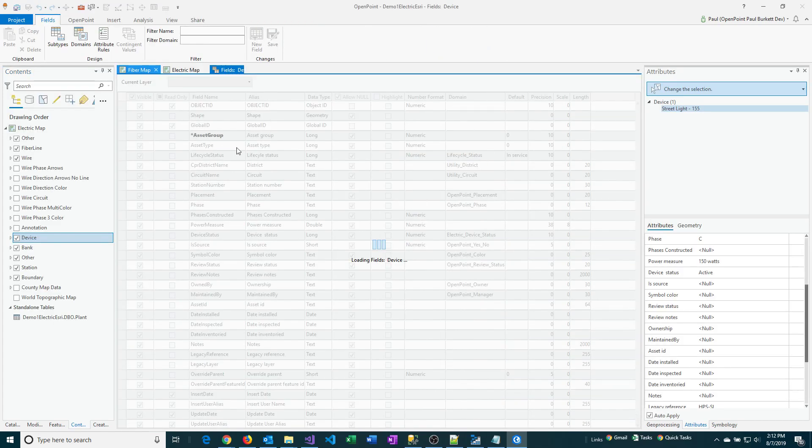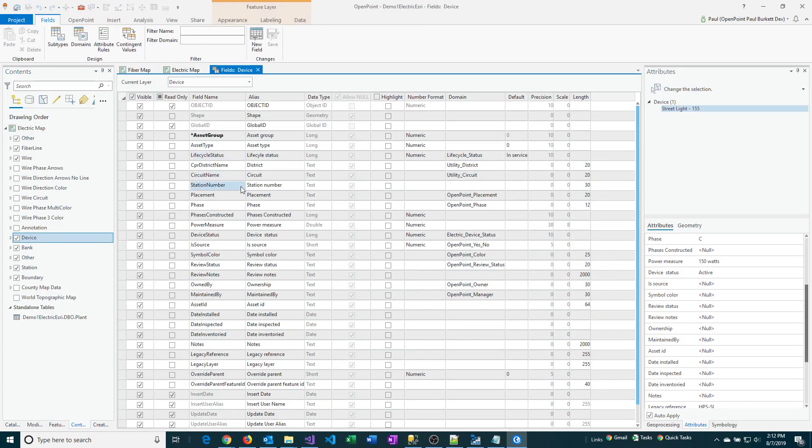Then you find the fields in the list. I'm going to be looking under the Field Name column here. I'm just going to scroll down here. Oh, here they are. Review Status and Review Notes.